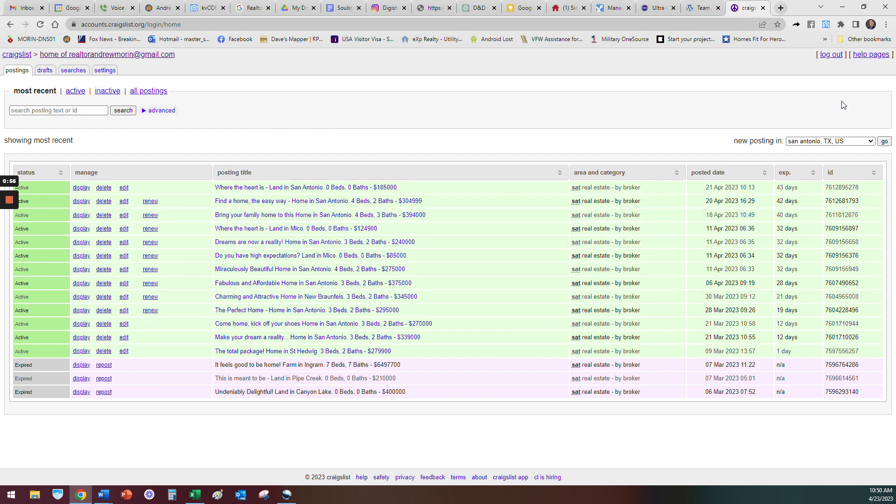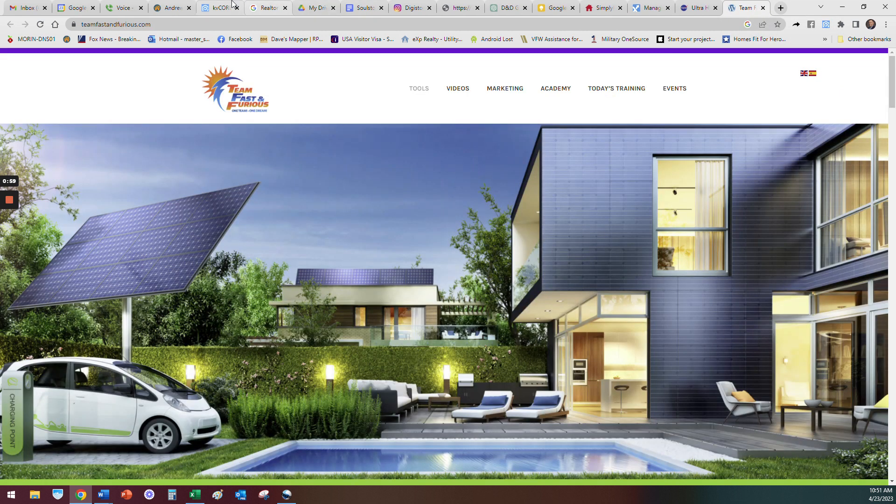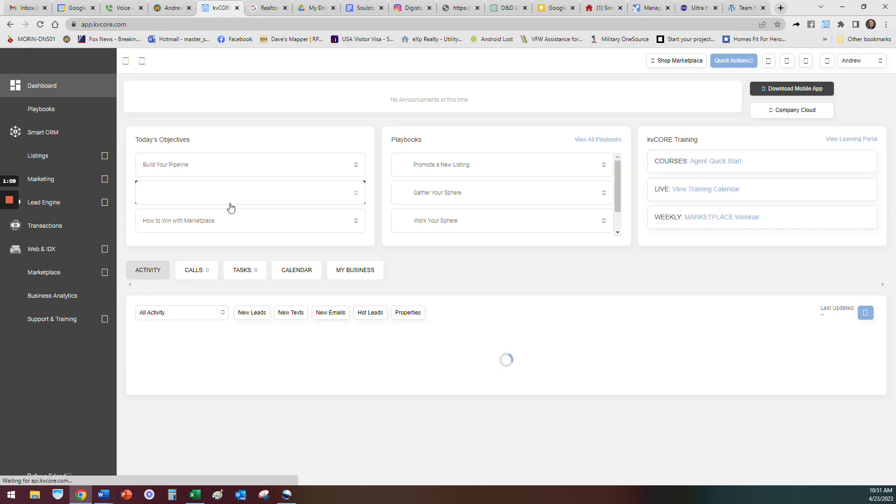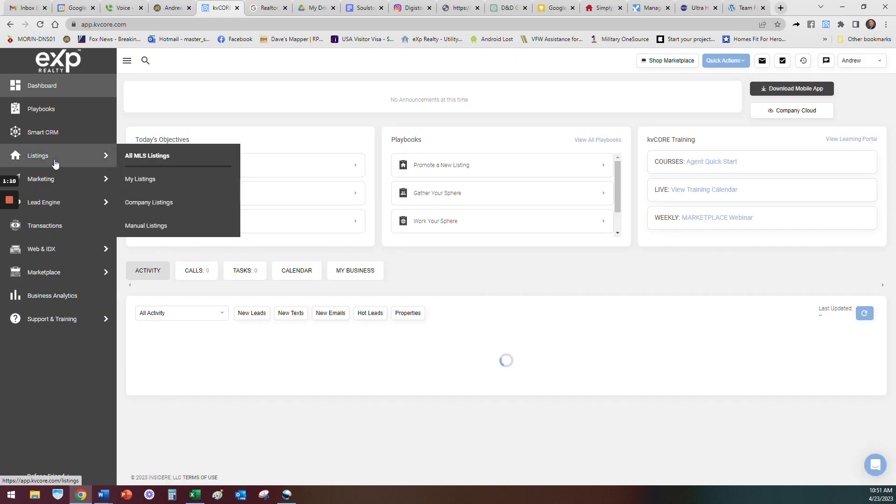Once you have that turned on and you have your account ready to go and it says you're logged in, you can close this out. Then you go back to your KV Core, hit refresh.